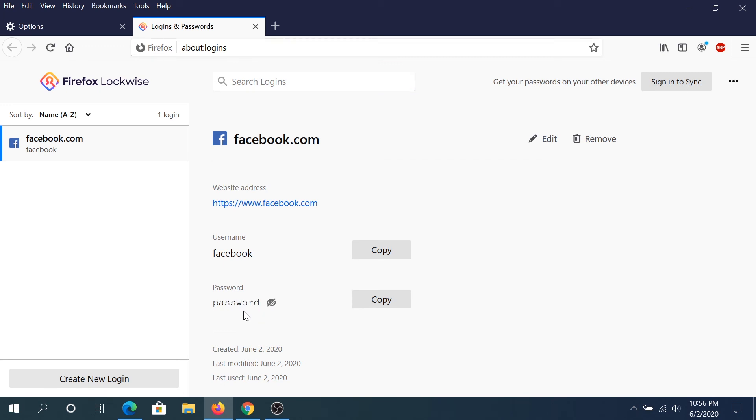And if for example, you're using Opera or maybe other browser, most likely you just have to go to settings or options and look in privacy or settings, something like that. And you should be able to find your saved passwords.